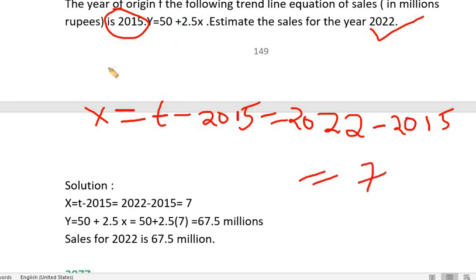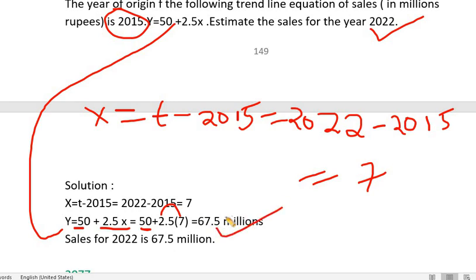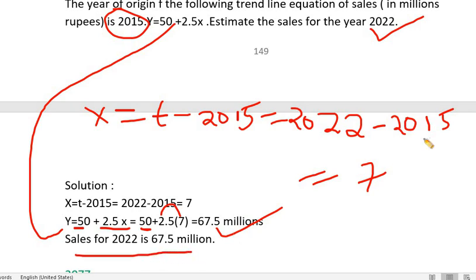Now we substitute into the equation: y equals 50 plus 2.5x, so y equals 50 plus 2.5 multiplied by 7, which gives 67.5 millions. Therefore, the estimated value of sales in 2022 is 67.5 millions.